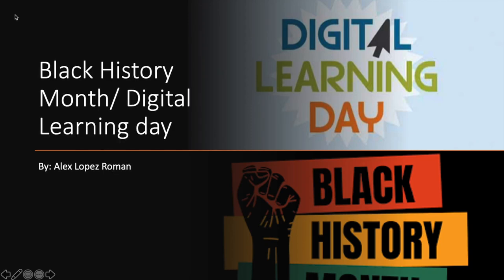Hello everybody, welcome to my tutorial on my Black History Month slash Digital Learning Day lesson. Today I'm going to be showing you what my idea for this day will be and how to use that idea and put it into the classroom.